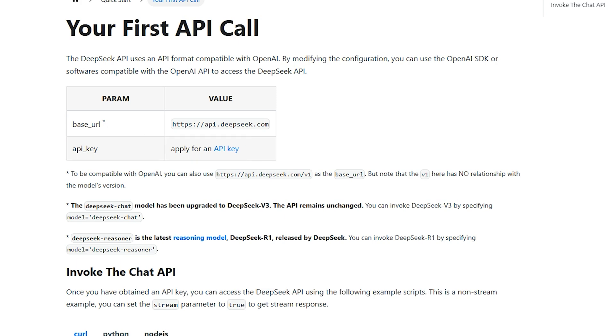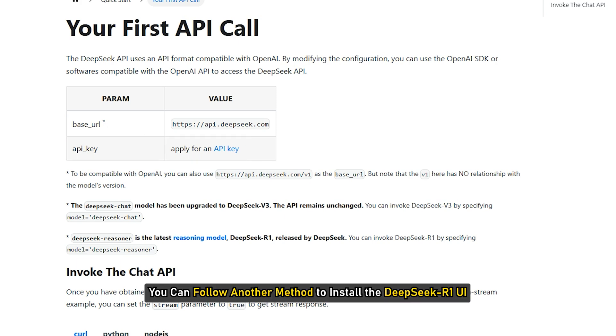If you cannot get the API key, you can follow another method to install the DeepSeek-R1 UI.